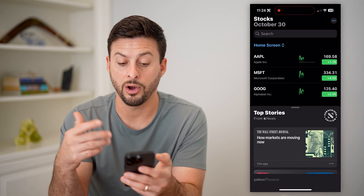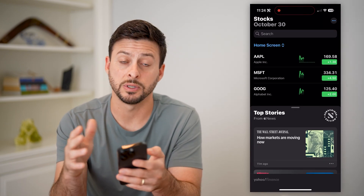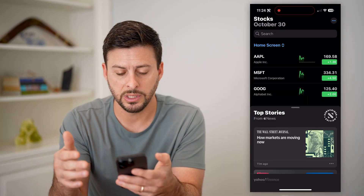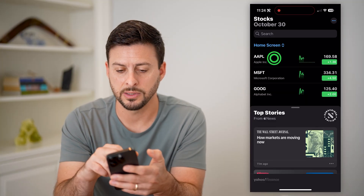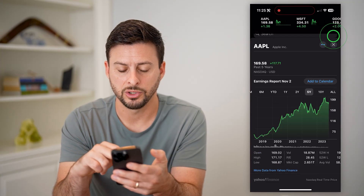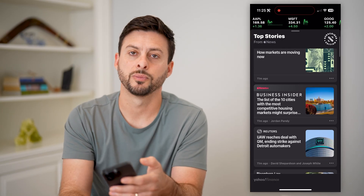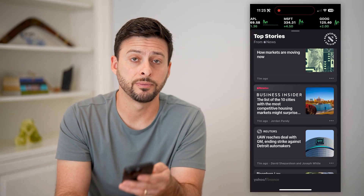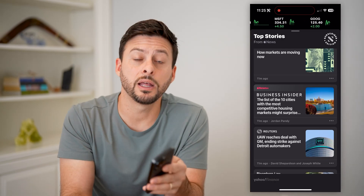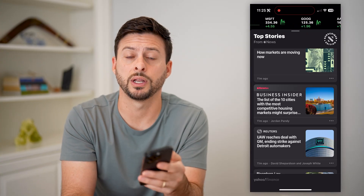I can just tap on it and it automatically opens up that specific app so that I can see more detail. I can tap on any of these different ones to show more detail and read the top stories — all of that stuff. Hope this helps. Do you have any questions? Leave me a comment down below, and I'll catch you on the next one.